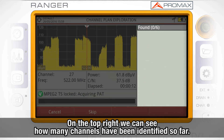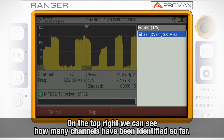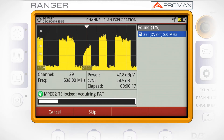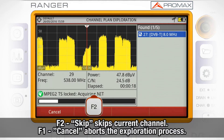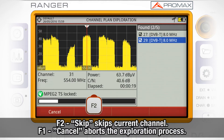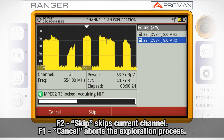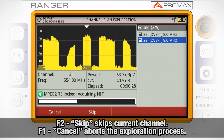On the top right part of the screen, we can see how many channels have been identified so far. We can skip the exploration of a specific channel by pressing F2 skip, and cancel the exploration process by pressing F1 cancel.